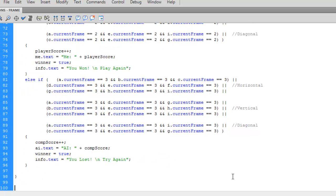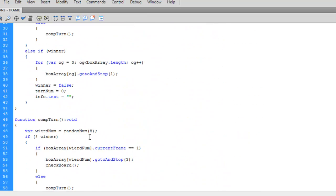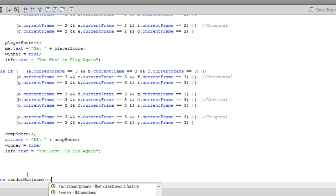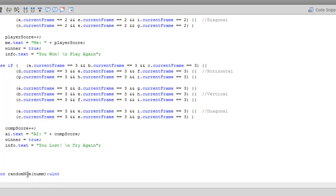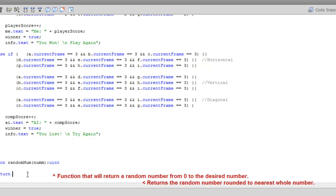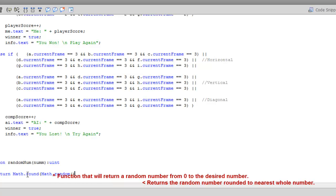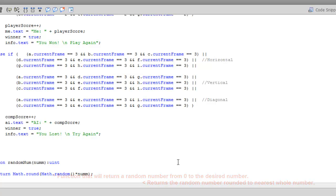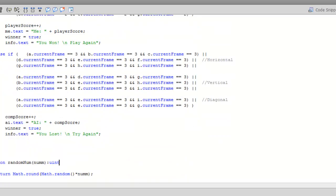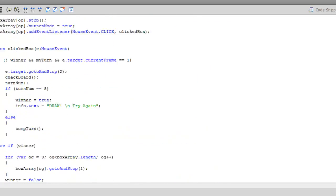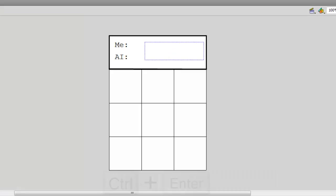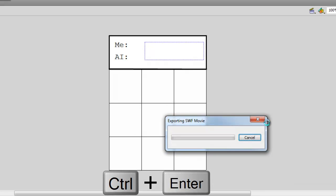Now we just have one last function to create. It has to do with the function we called earlier. This function will generate a random number for us to use. After you are done creating that function, you are basically ready to try the game out. Press CTRL and ENTER at the same time to test your game.